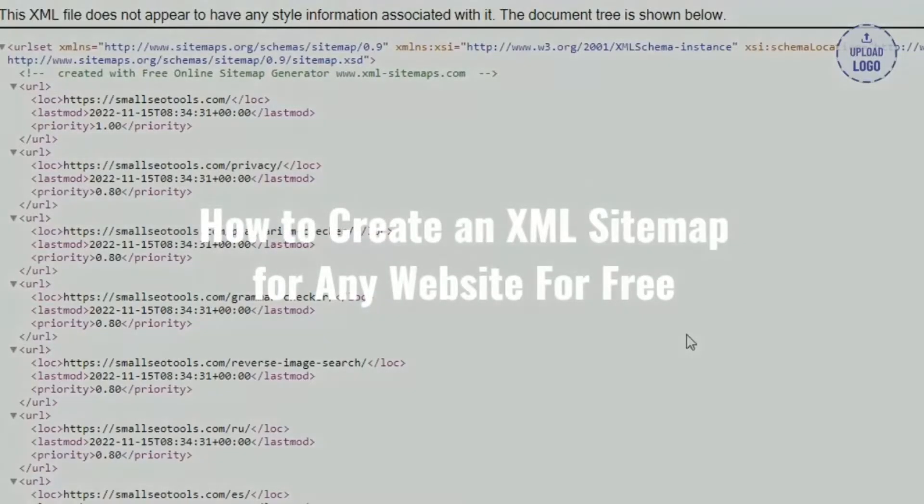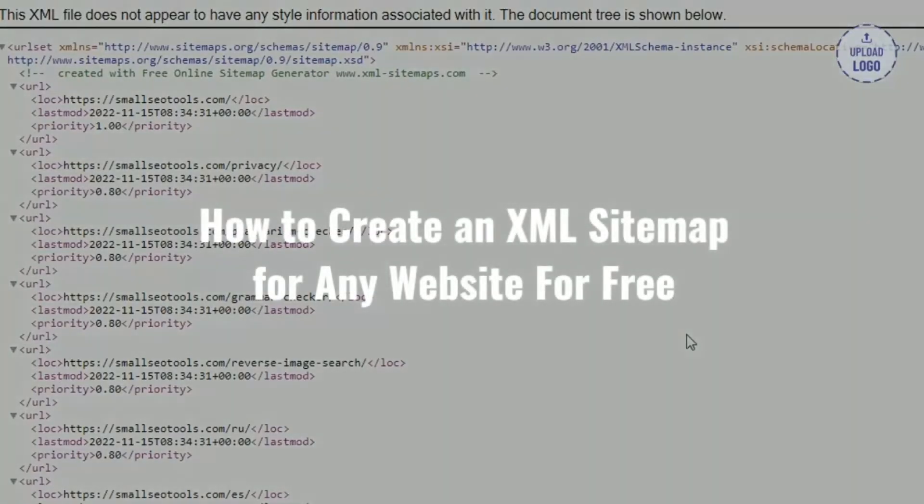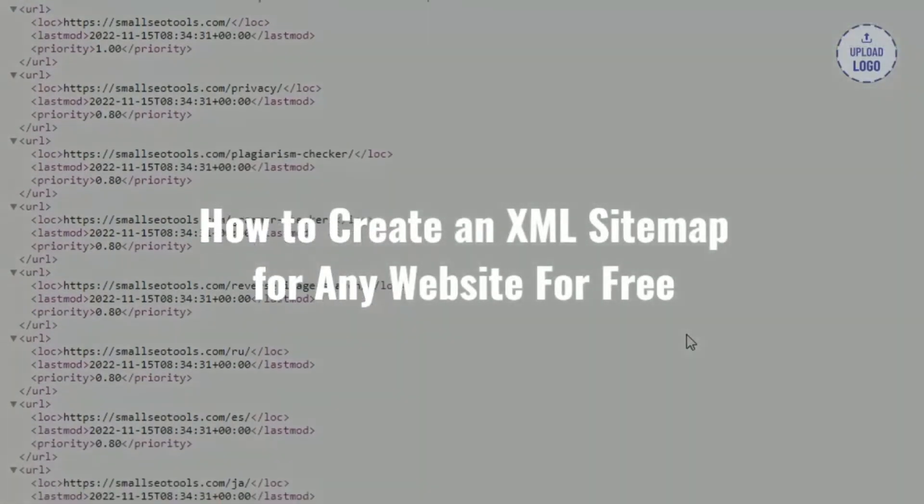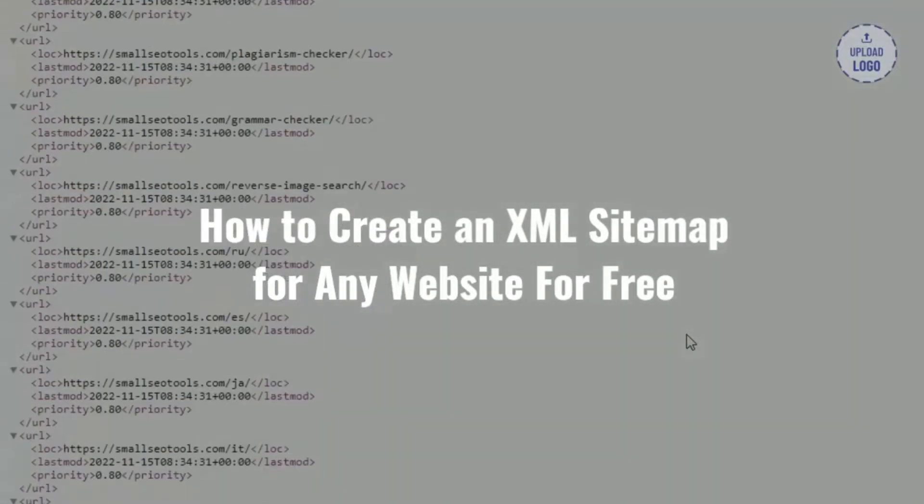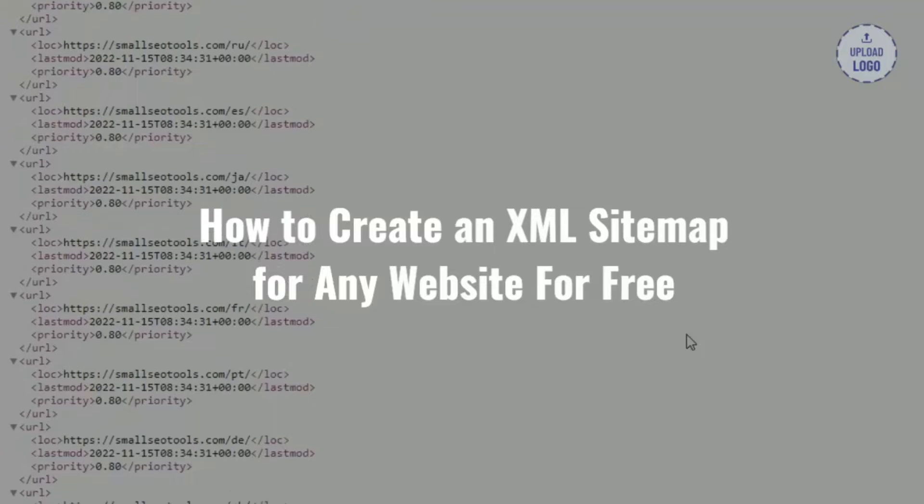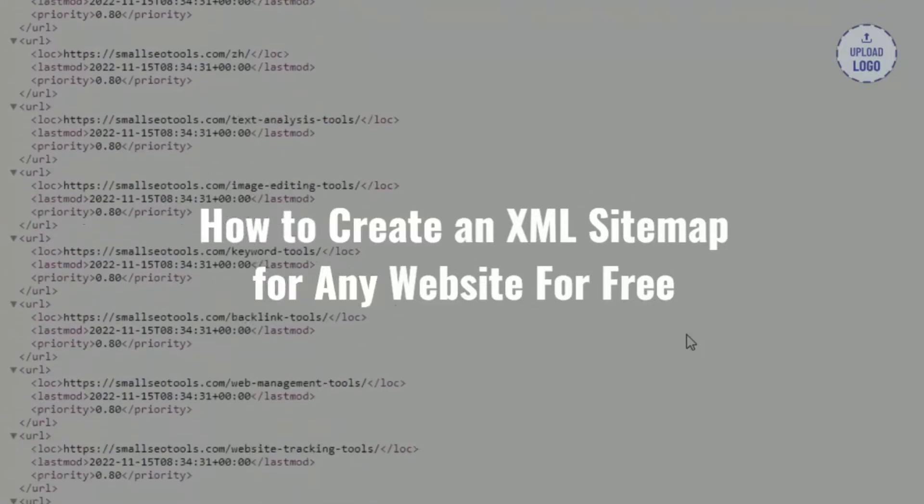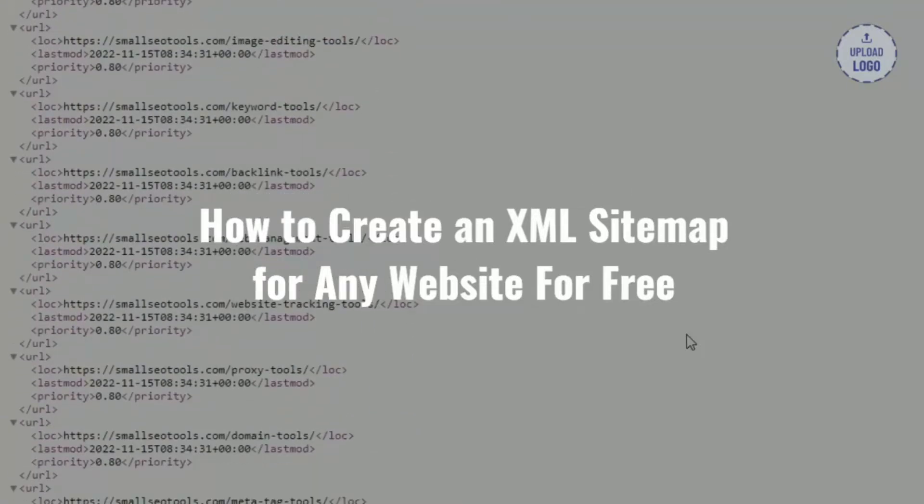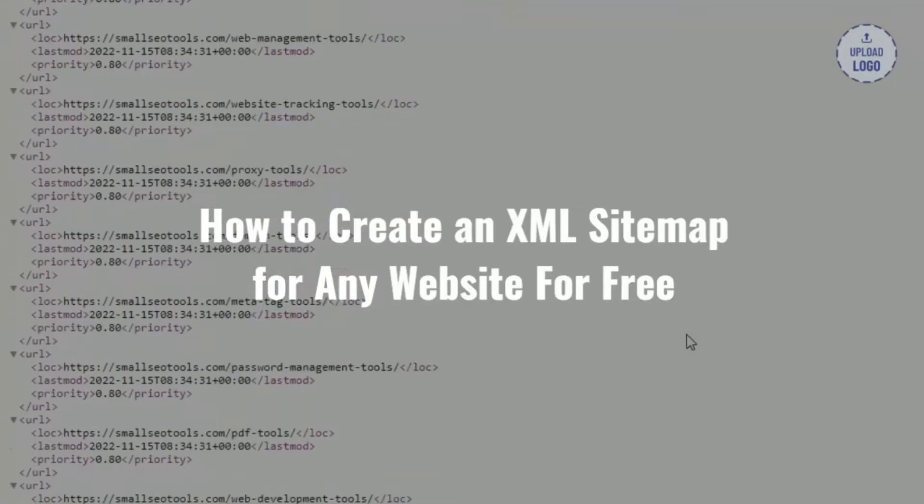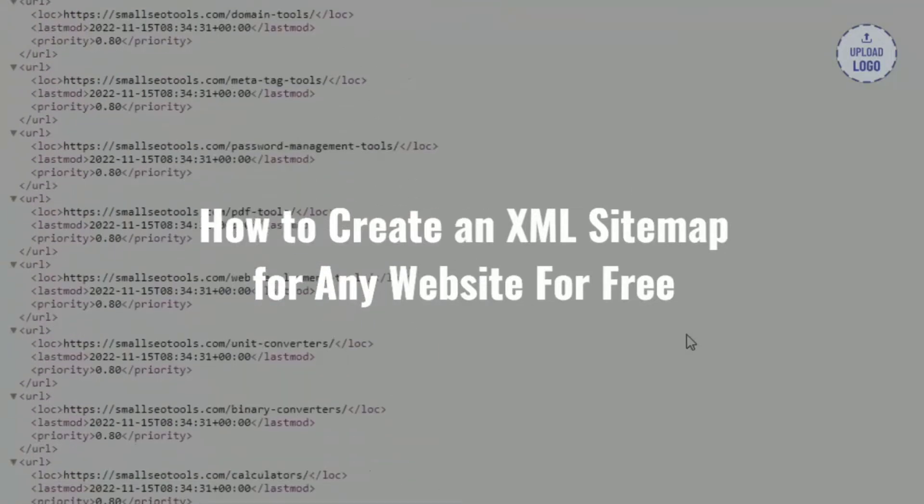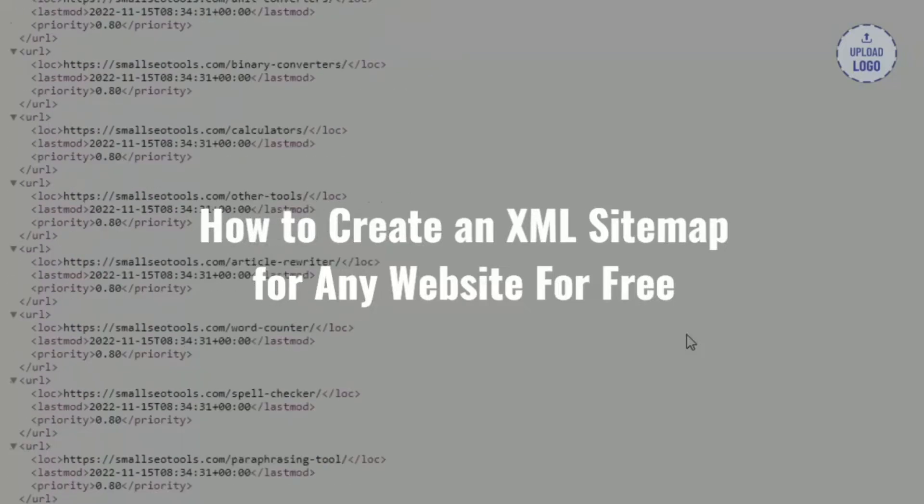In this video I'm going to explain some basics of sitemaps and how to create one easily. But first, if you're new here, don't forget to subscribe. Now let's start. XML sitemap, also known as Extensible Markup Language, is a text file that contains a list of all the important pages of our website.